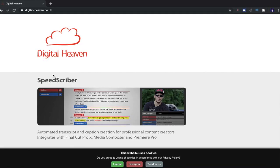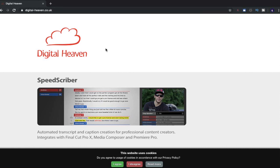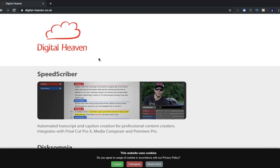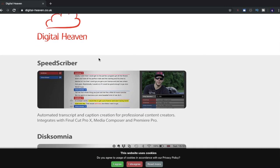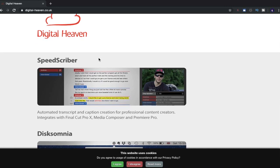Okay, so here we are on Digital Heaven's website, and this is where we're going to find our Final Cut Pro 10 new plugins or templates, I think it is. We're going to find out. The website is here above, digital-heaven.co.uk. And let's have a look through to see what's available for us Final Cut Pro 10 users.